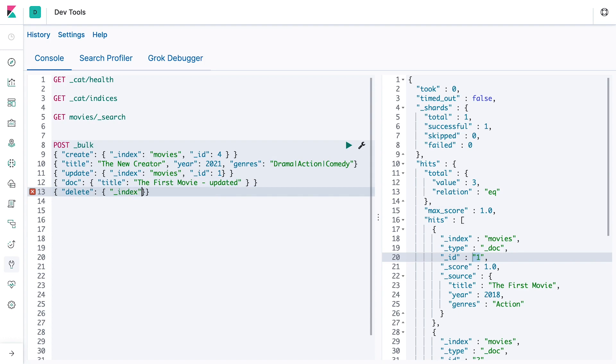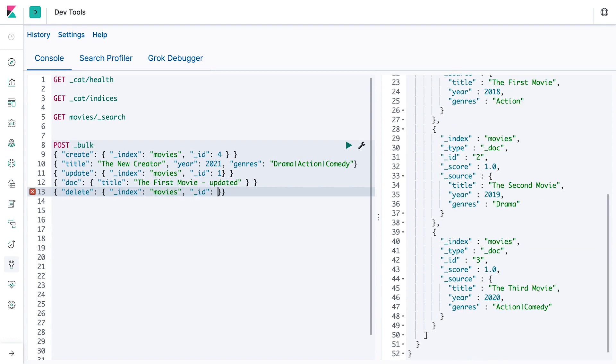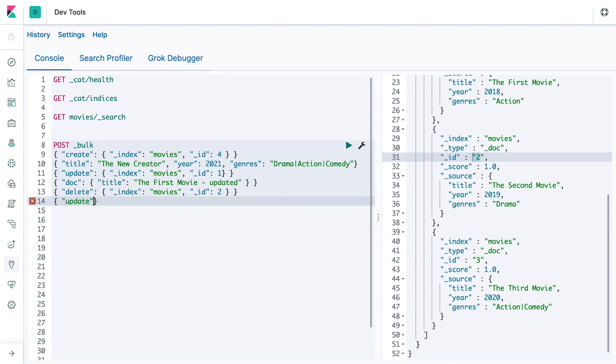Last but not least, to show that Elasticsearch bulk operation is not an all-or-nothing thing, let's do an update to a movie ID that doesn't exist.